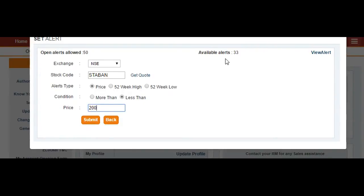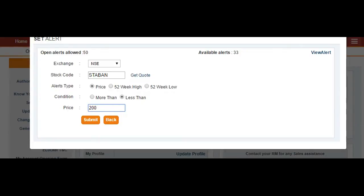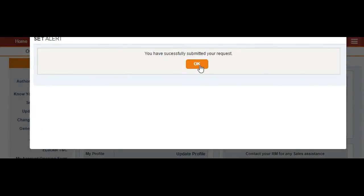You can see the available alerts here. Generally, ICICI Direct provides 50 free alerts. After using all 50 free alerts, if you still want to receive more alerts, they will charge one rupee for each additional alert.